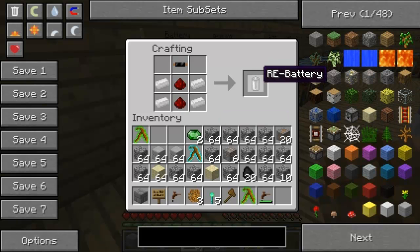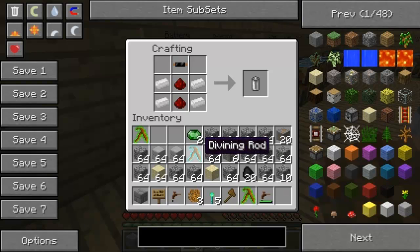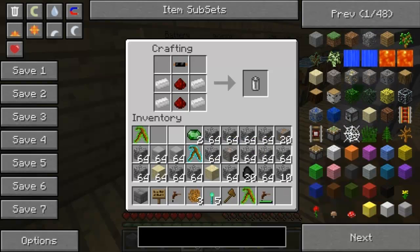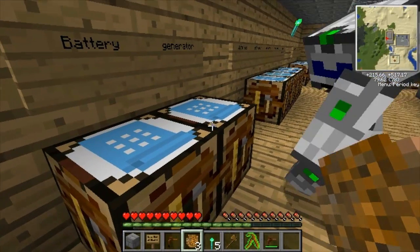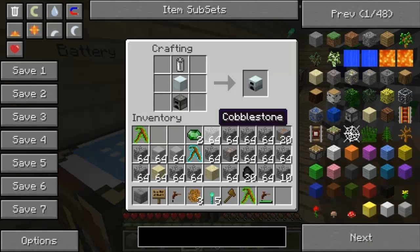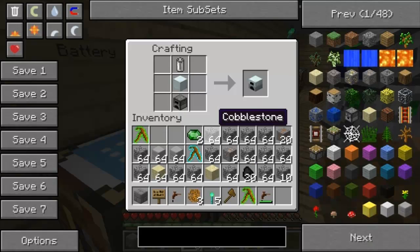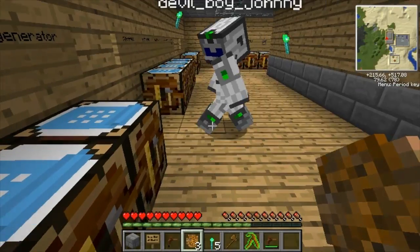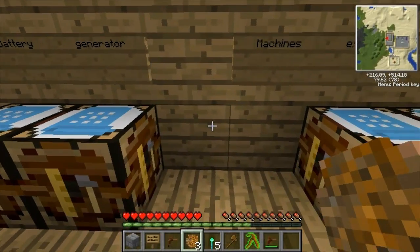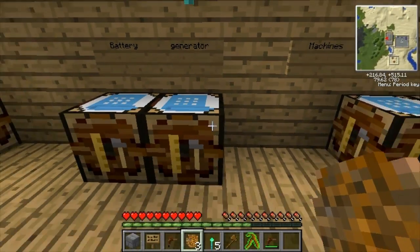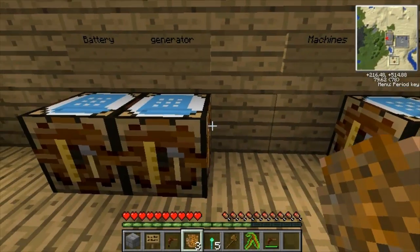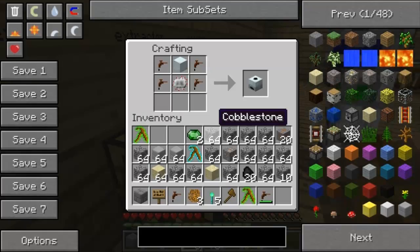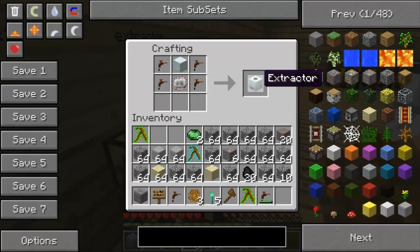You can get a battery for portable electricity - you can store energy in it. You can also make a generator and a bat box and a couple other things. The generator - if you put coal in it - generates electricity. So these are the basic machines right here.